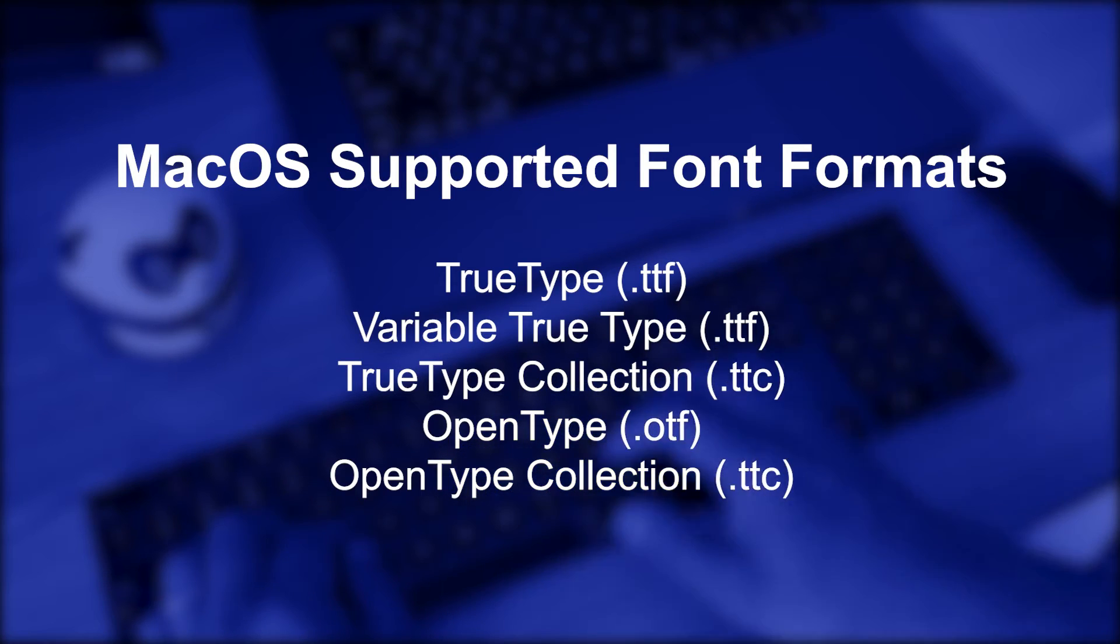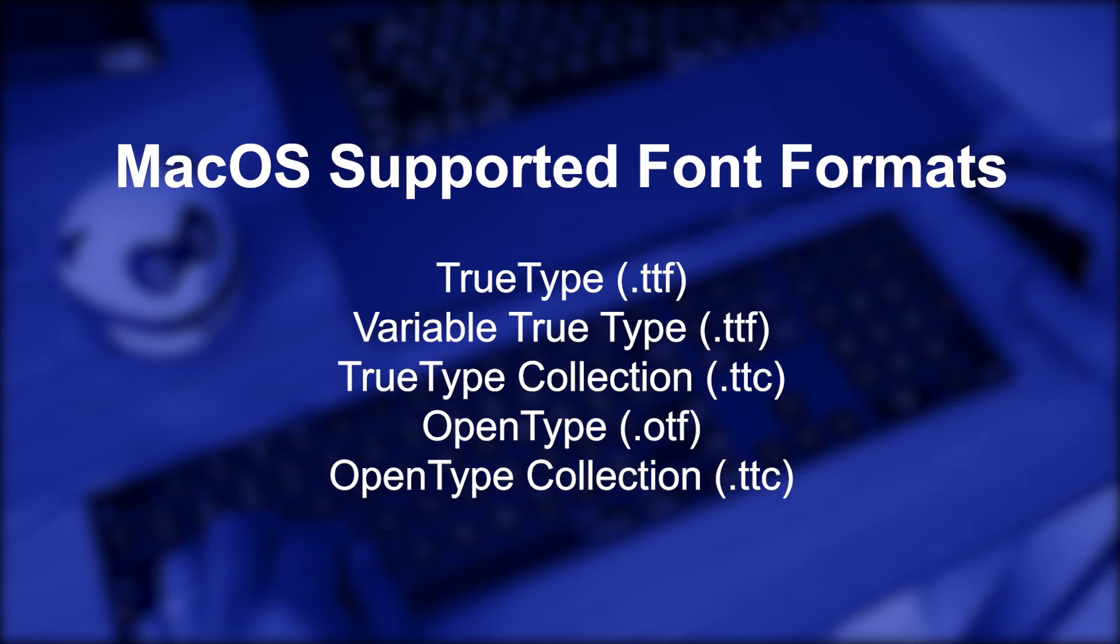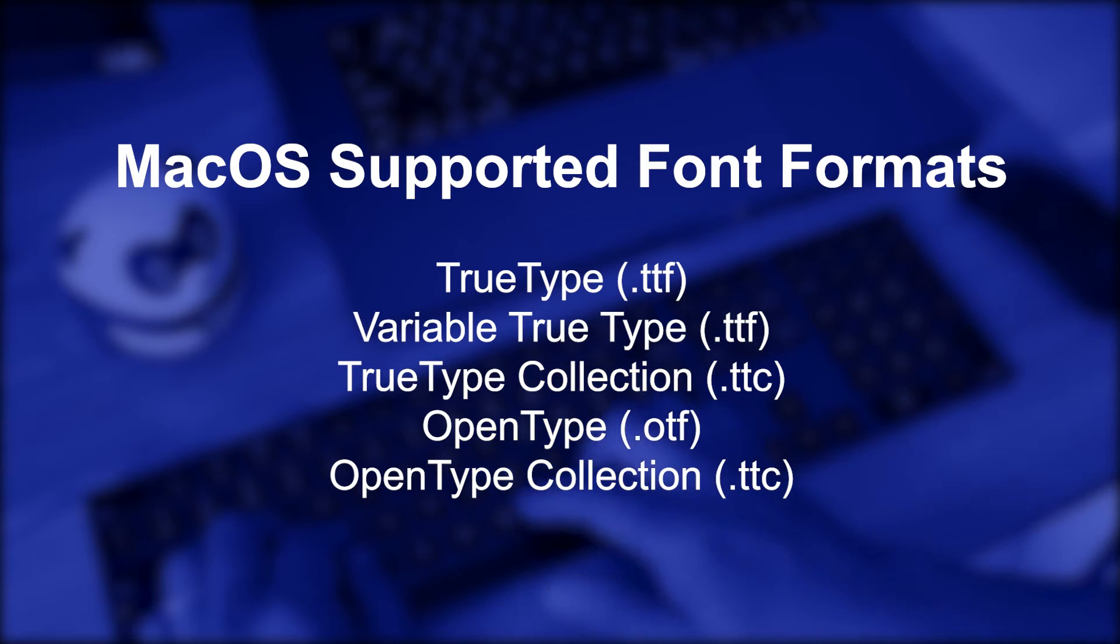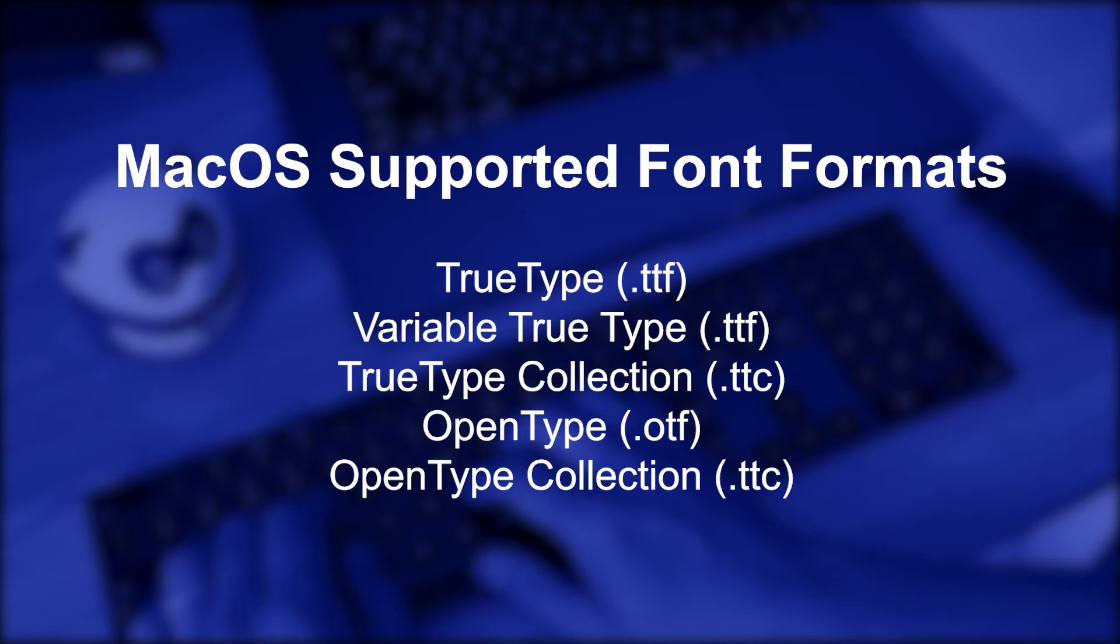But first, here are the macOS compatible font formats with TTF, TTC, and OTF extensions.